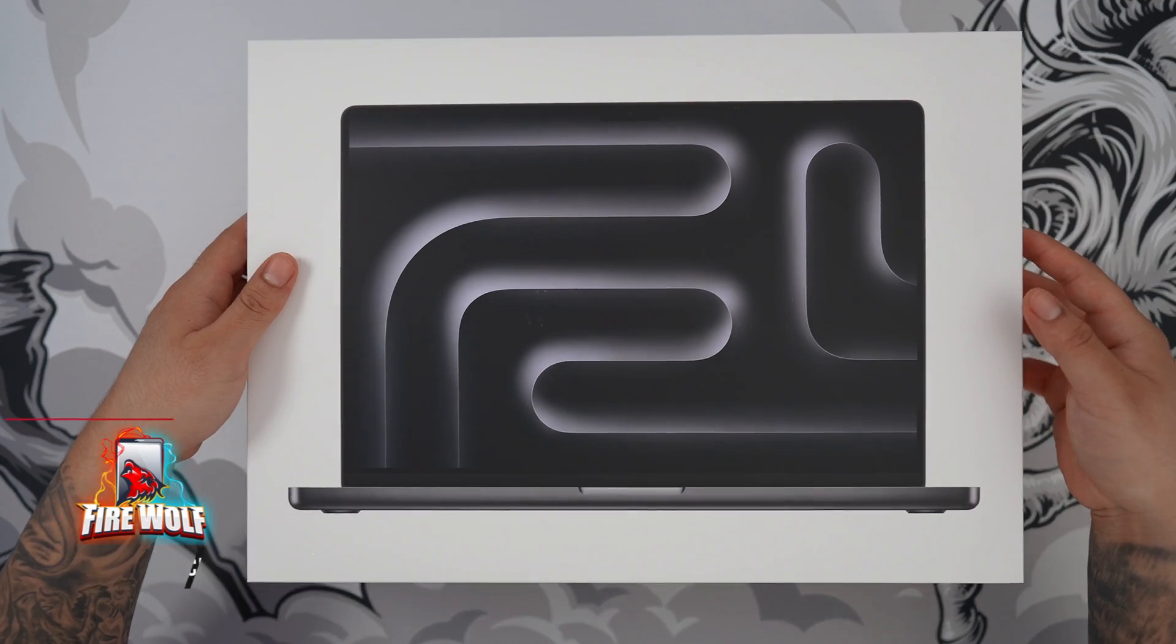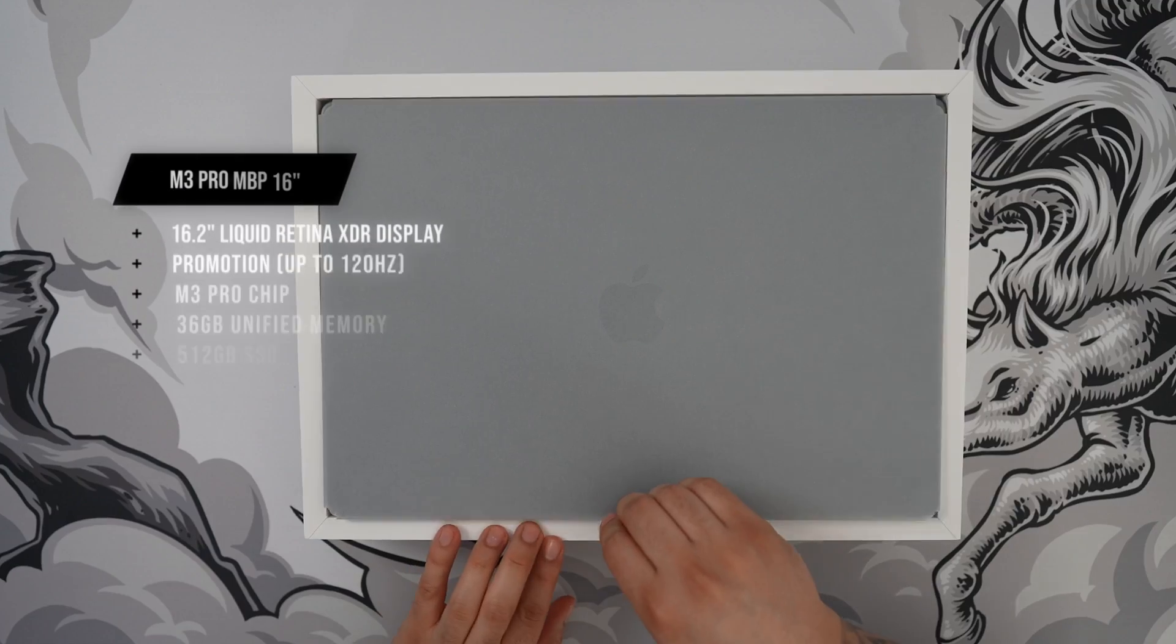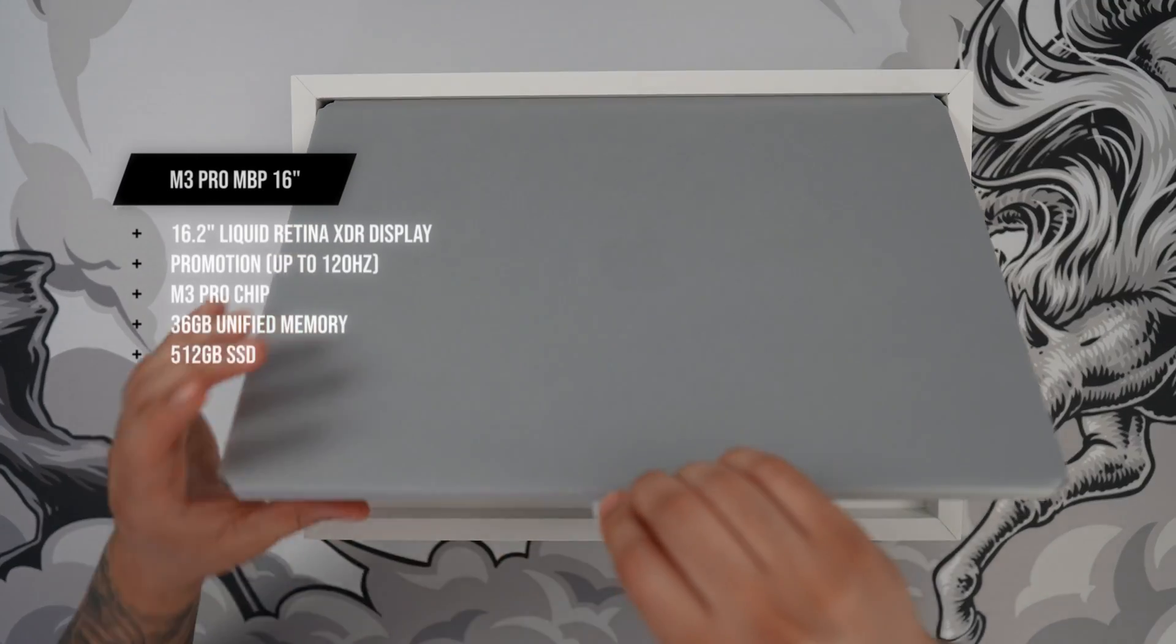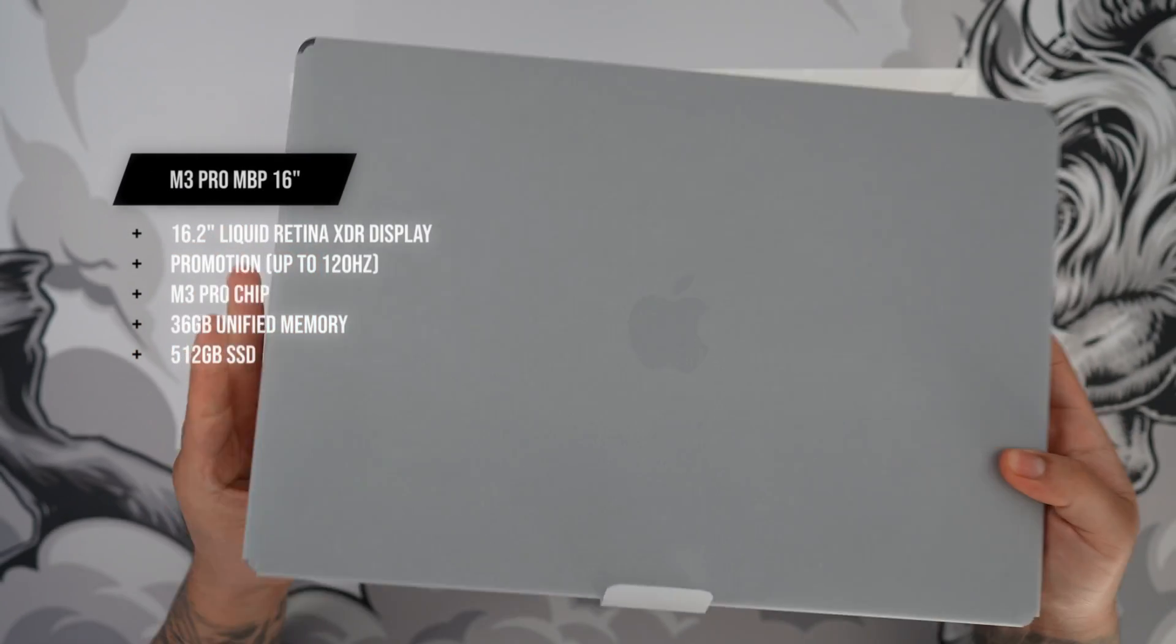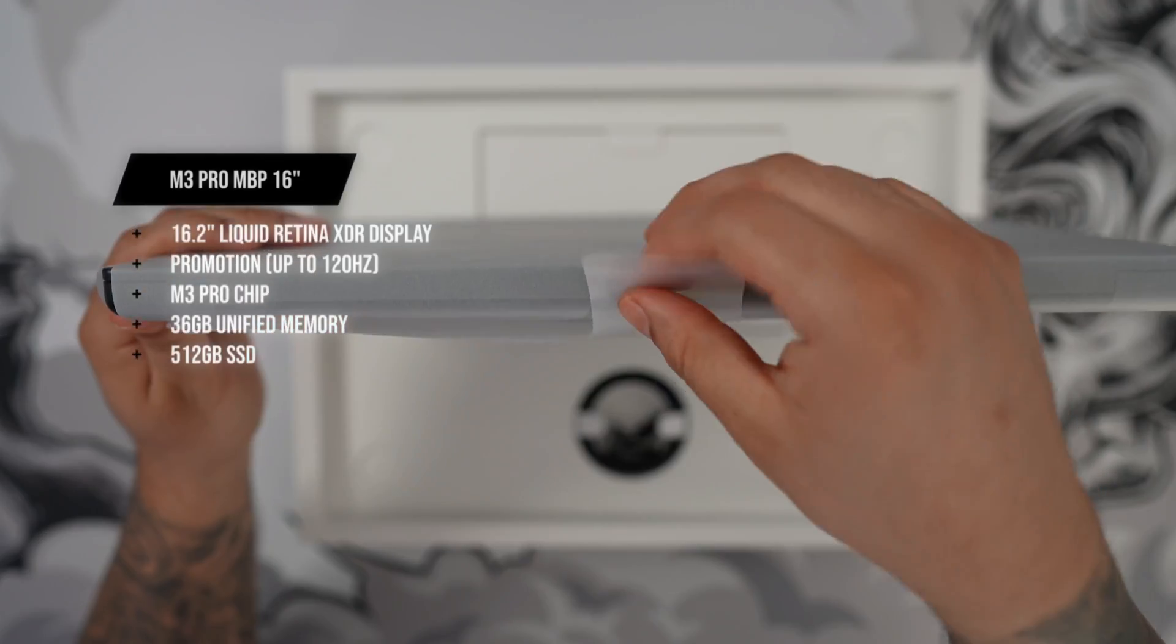I picked up the M3 Pro option with 36GB of unified memory and 512GB of SSD, which is more than enough for me.